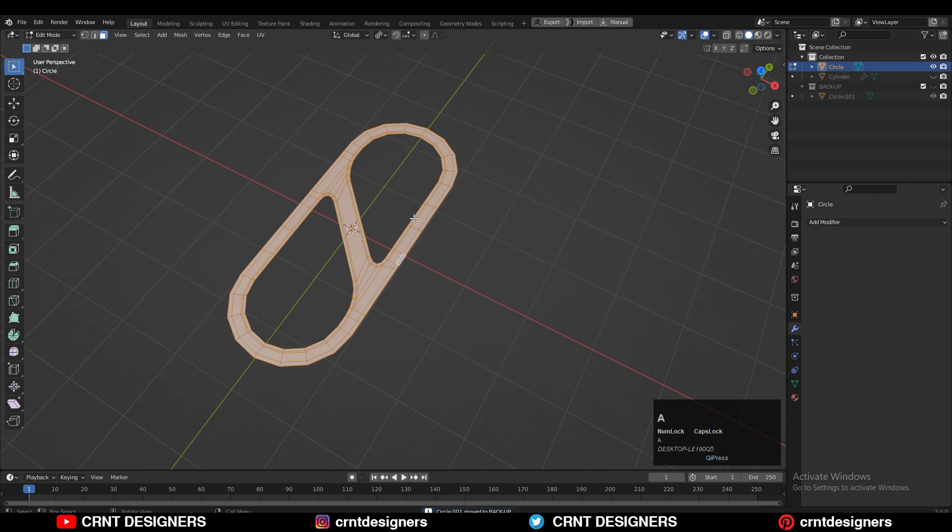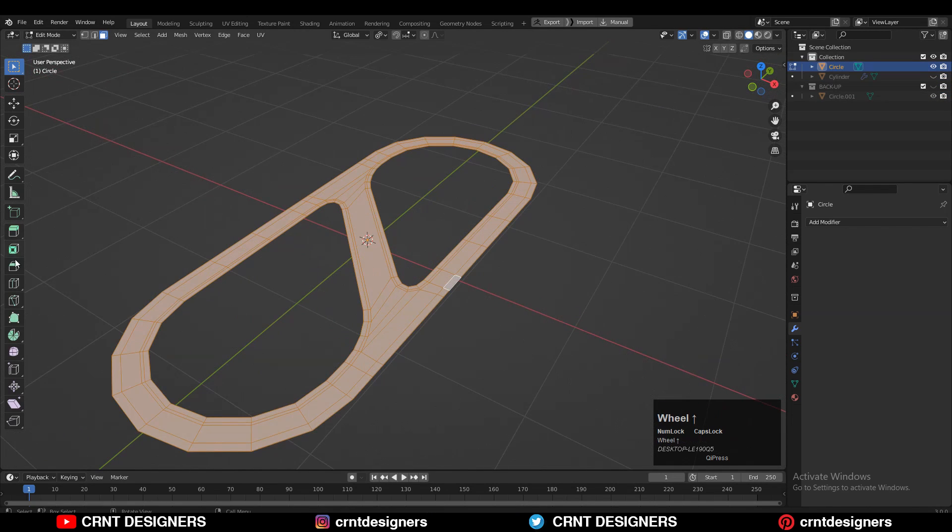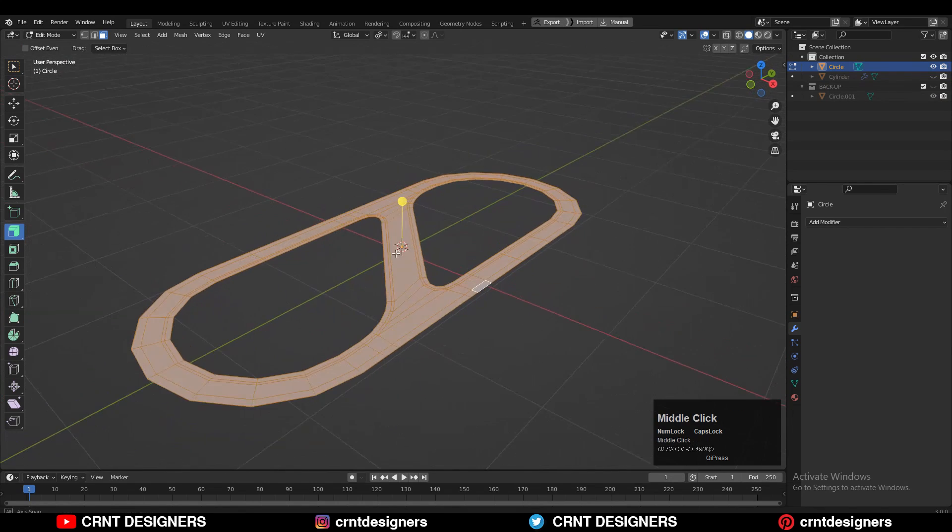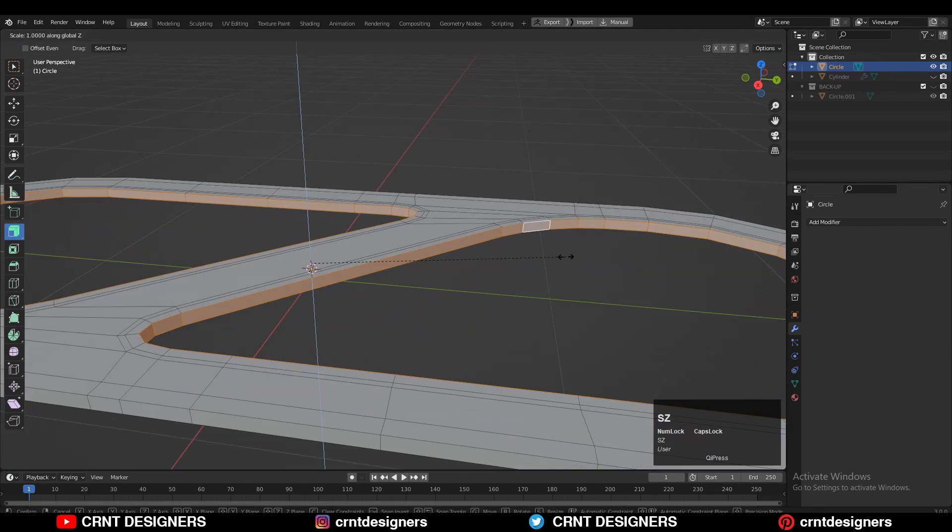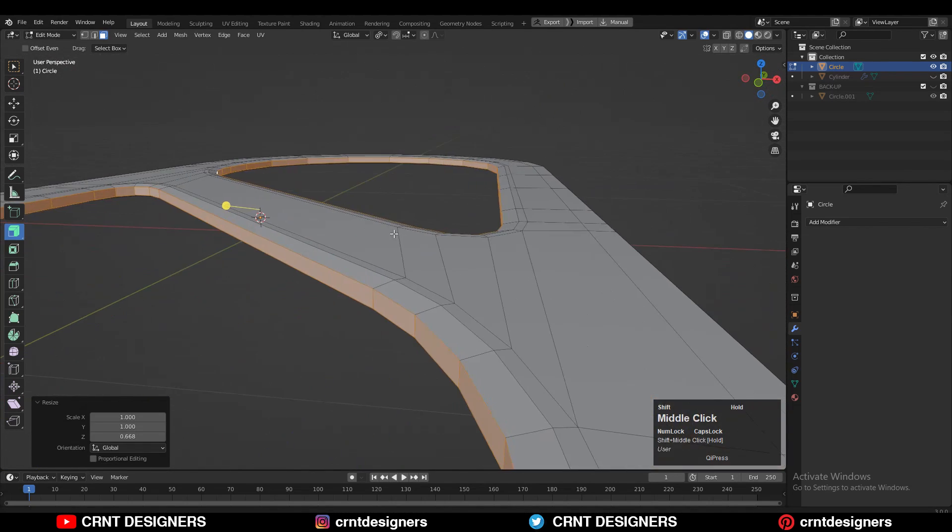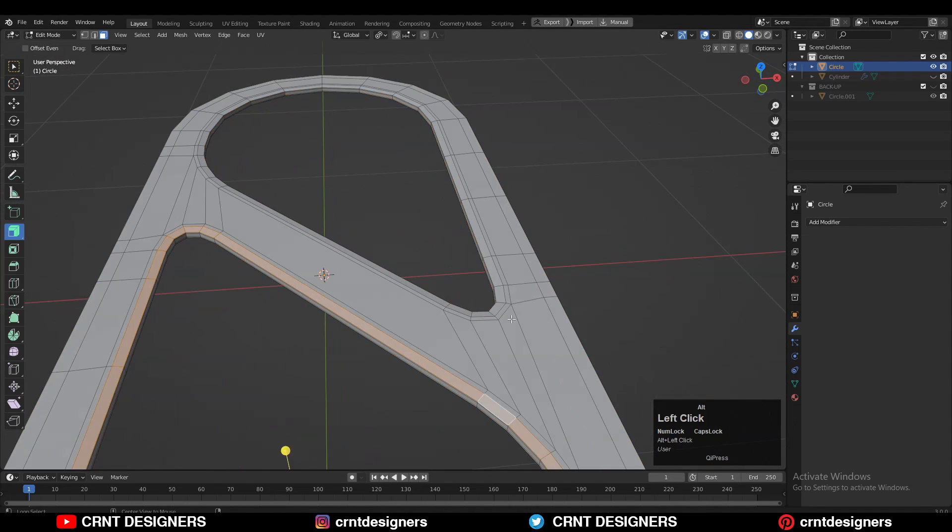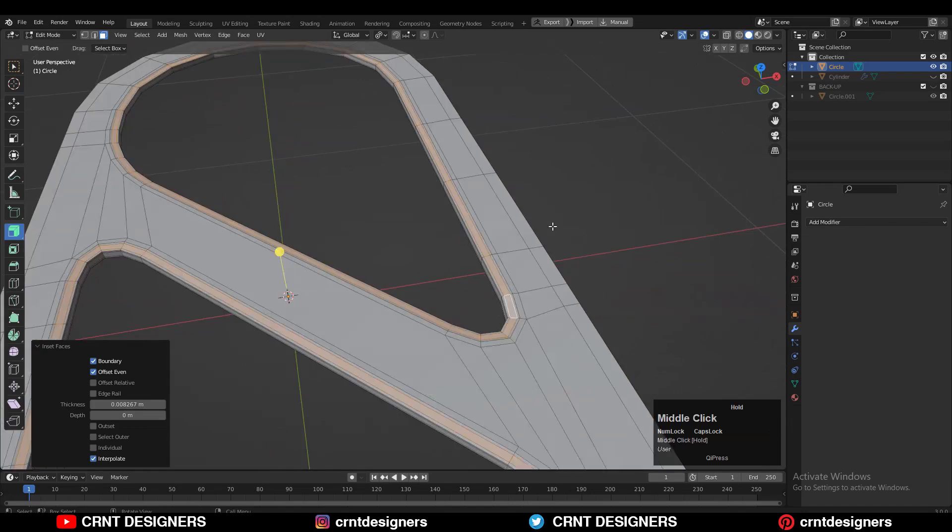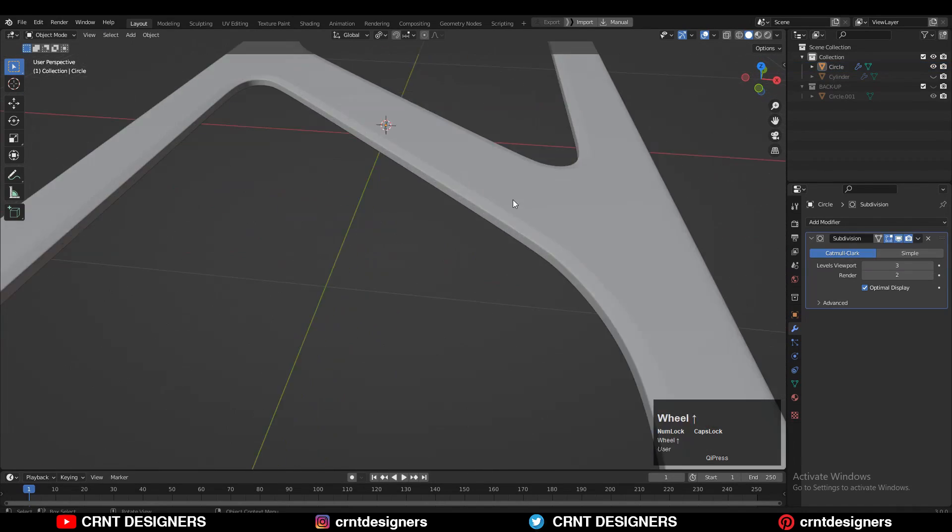Then select everything and E to extrude it and extrude it along its normal to add that thickness to the model. Then select these face loops and scale them along the z-axis to create that taper form and add support loop cuts on the model to maintain the form of the model.